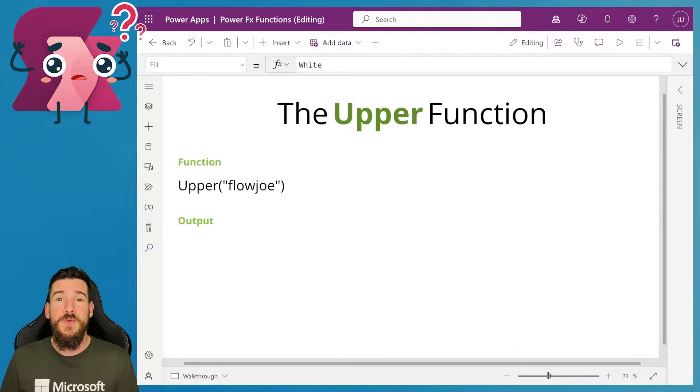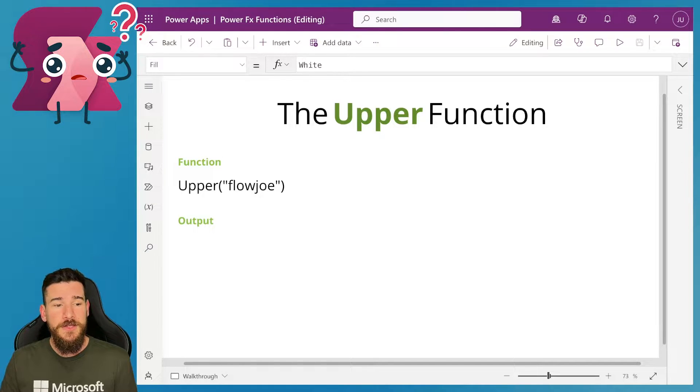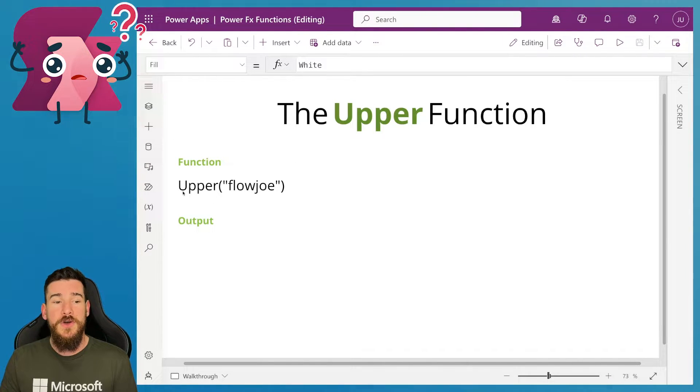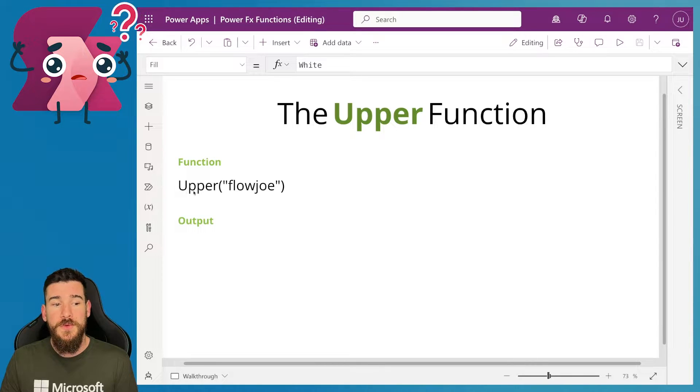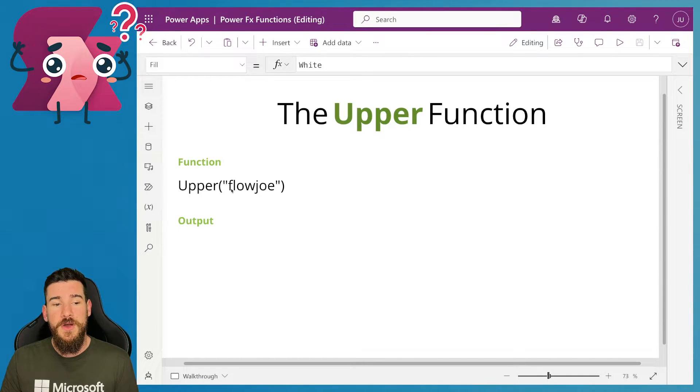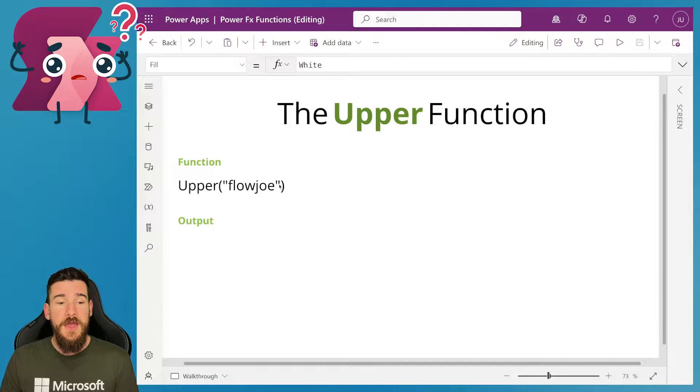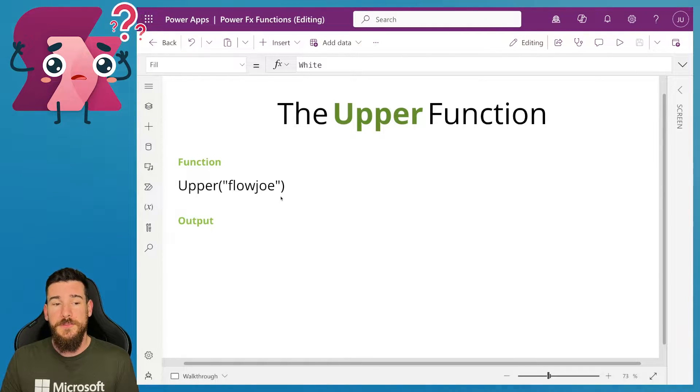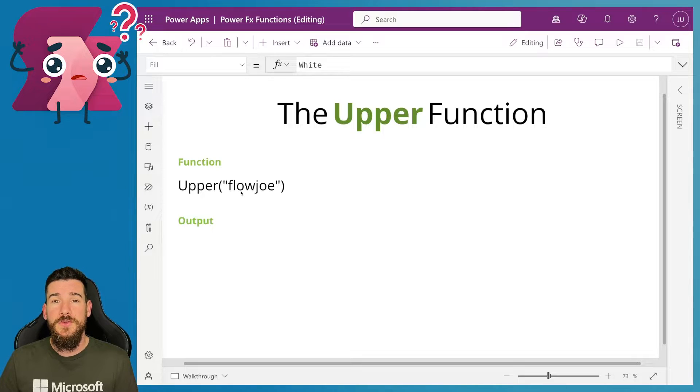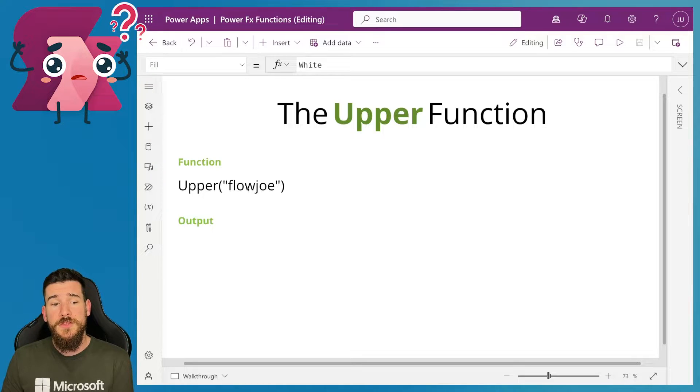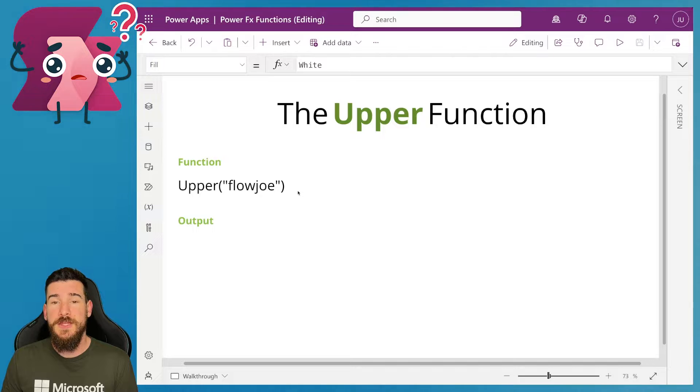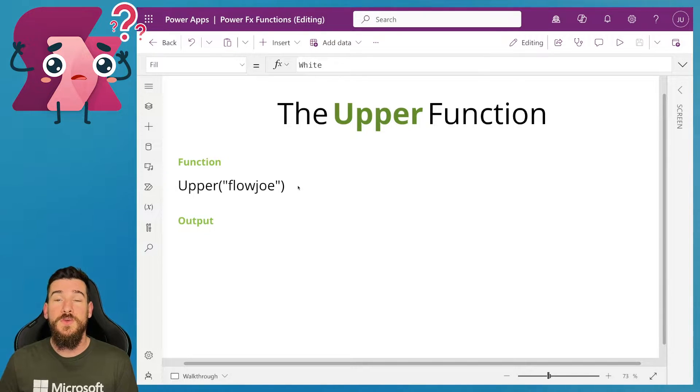So let's get started. Firstly, on your screen, you can see that I've got upper written, capital U, P-P-E-R, open the parentheses, then I've got quotation marks, Flojo in lowercase, closing the quotation marks and closing the parentheses. Now, this is how you write the function. You essentially pass any text into these parentheses and it will convert it into capitalized.